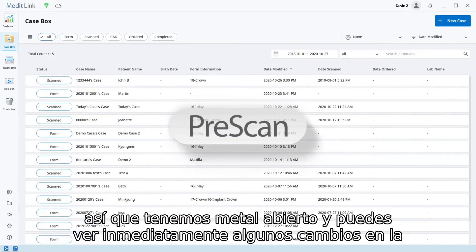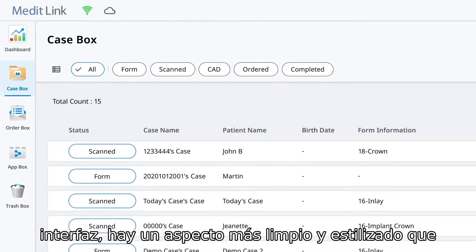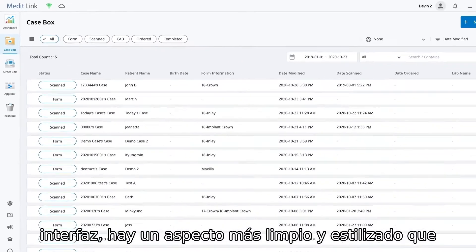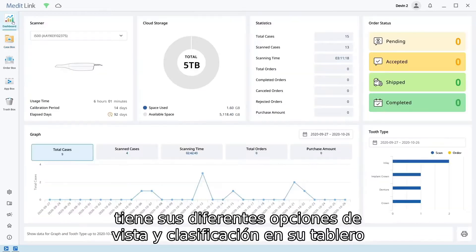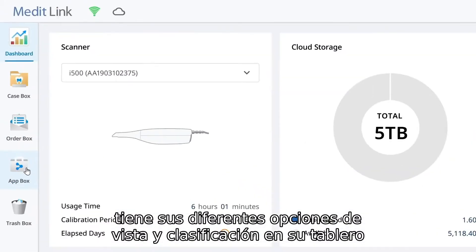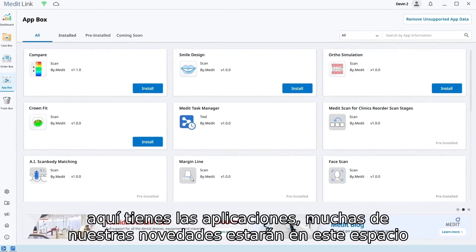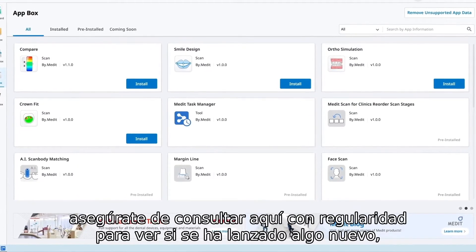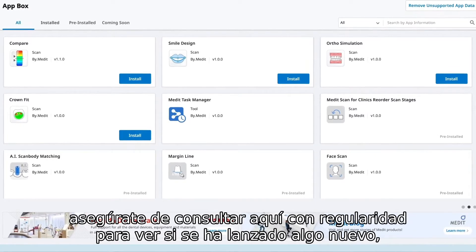MediLink is open and you can immediately see some changes to the interface. There's a clean, more styled look. You have your different view and sorting options, your dashboard, and here you have your applications. A lot of our new features will be in this space. Be sure to check here regularly to see if anything new has been released.